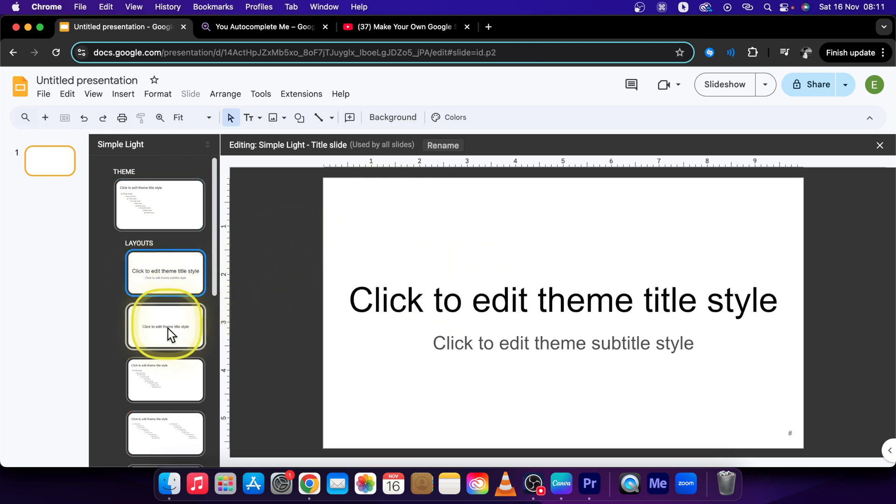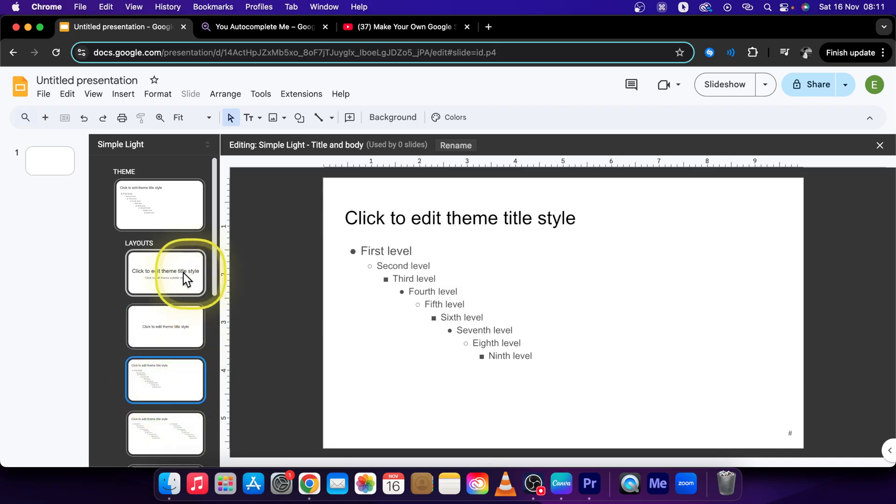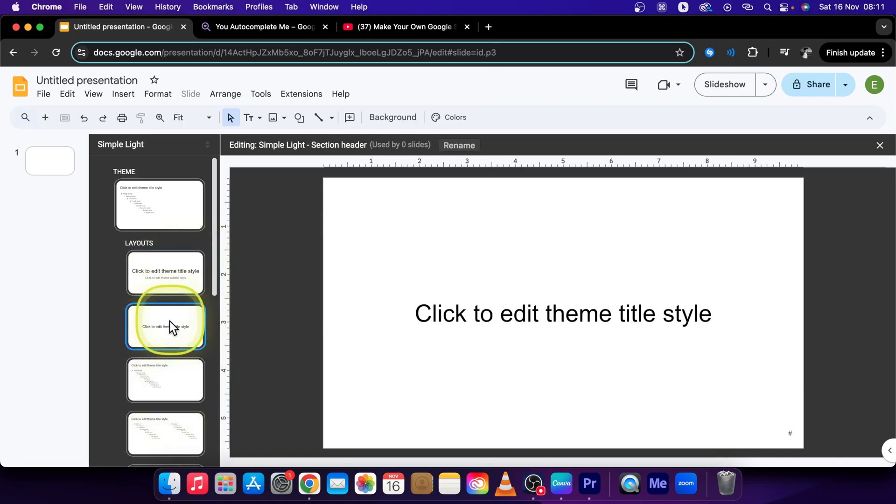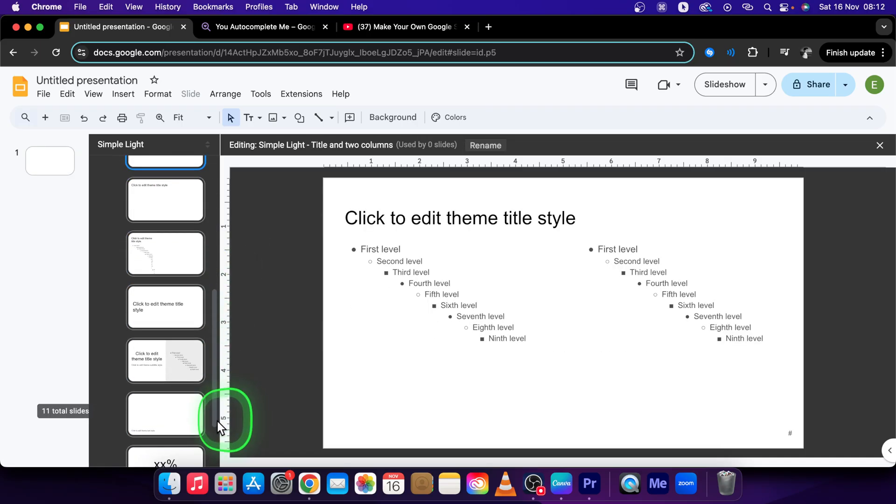And then down here you have these layouts. So you can change the individual layouts of your theme.